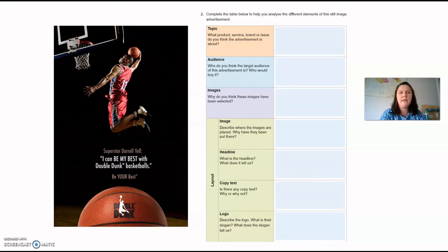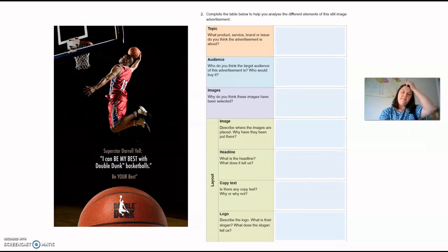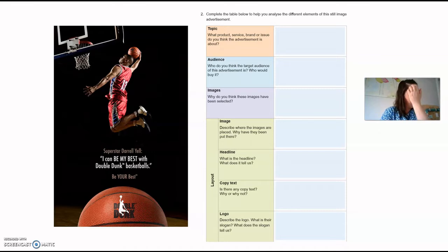Let's have a quick look at the topic. What product, service, brand or issue do you think the advertisement is about? Well, the advertisement is a product — they are trying to advertise the Double Dunk basketball. It's the product that's being held and also the product shown at the bottom of the advertisement.